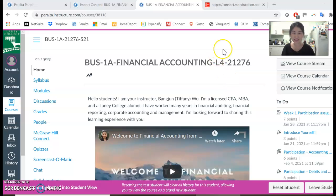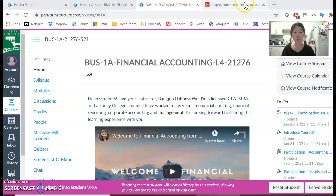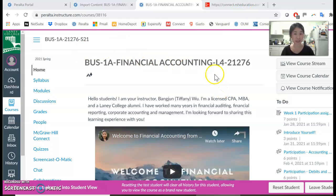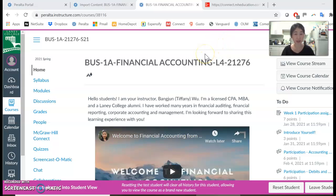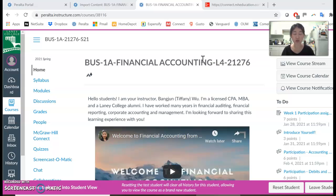Hello students! Welcome to Financial Accounting. On week one, one of the assignments you're asked to complete is to register for Connect and pair it to your Canvas account. This video will show you how to do that.